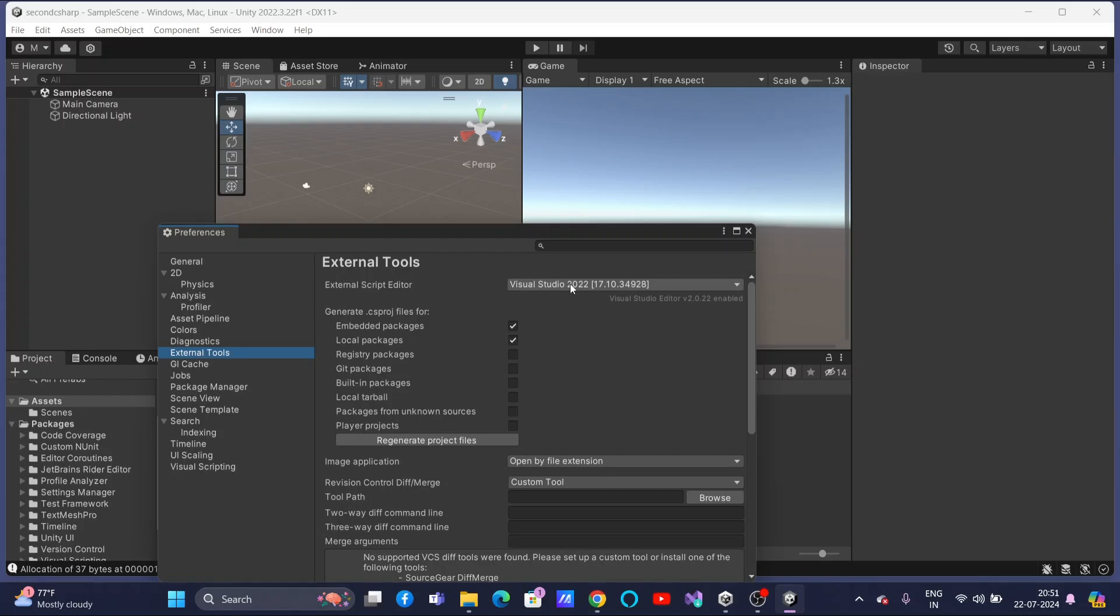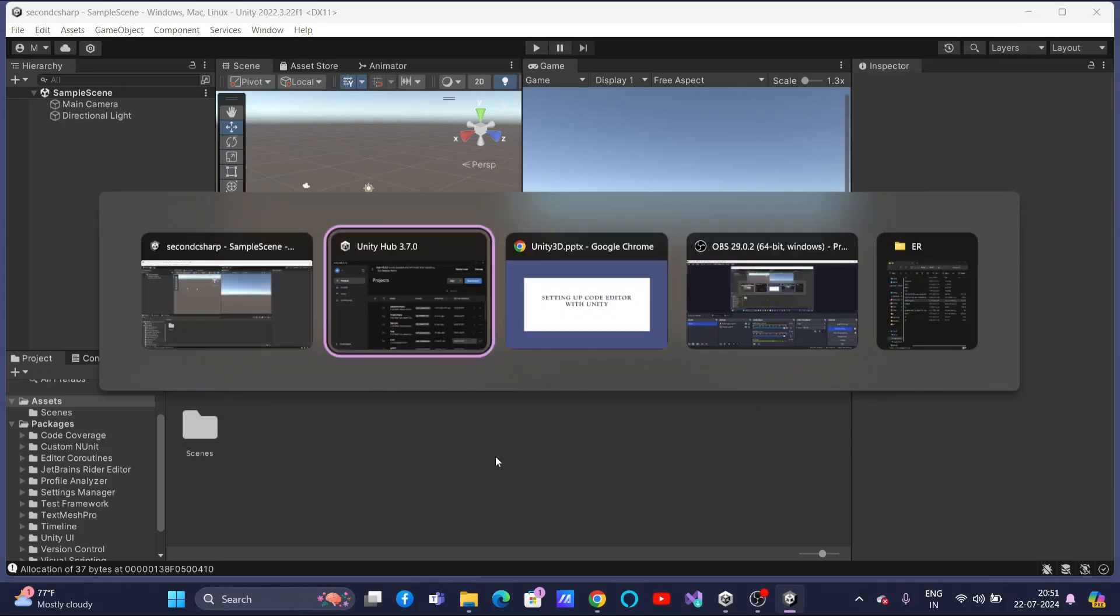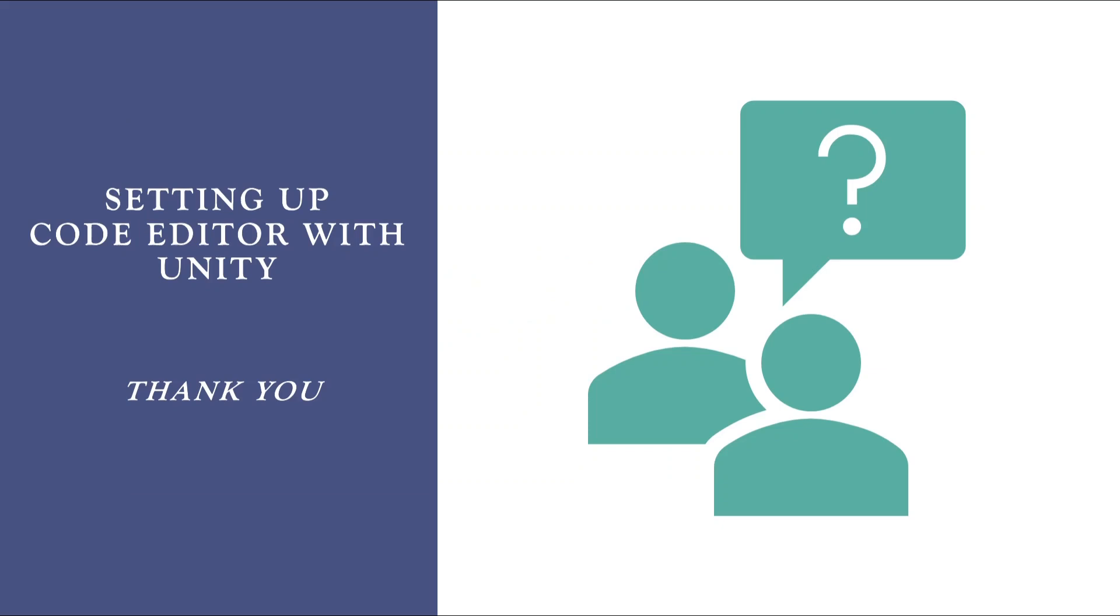Again, try to install that one. And while installing, make sure you are selecting the three options what I have told earlier. So, we can confirm we can proceed further to work with C sharp scripts. I want you all people to follow these instructions and ensure that your system is ready to work with C sharp code editor.